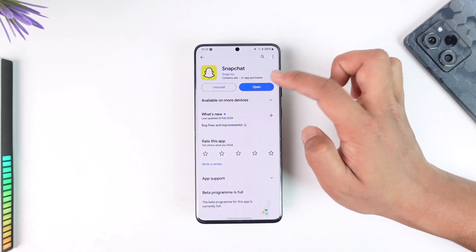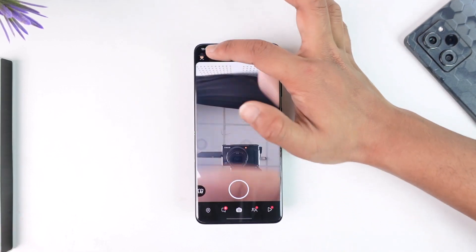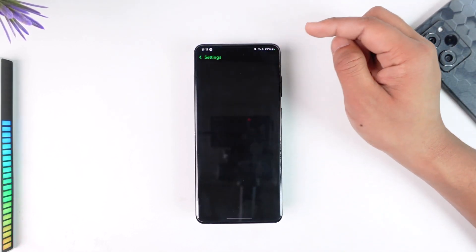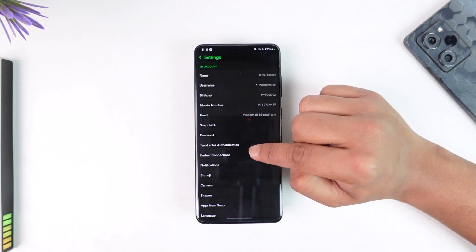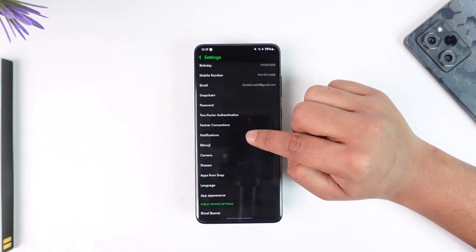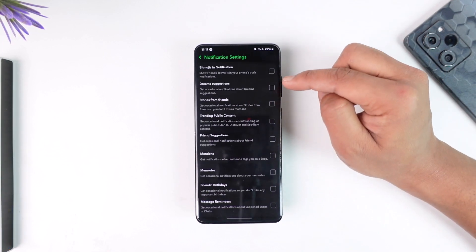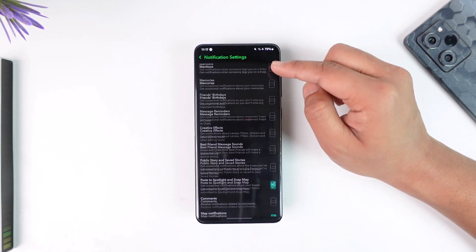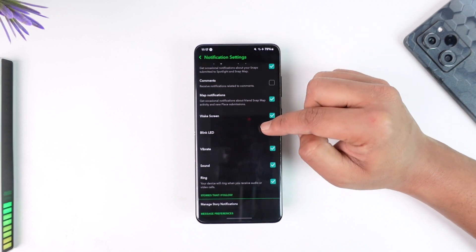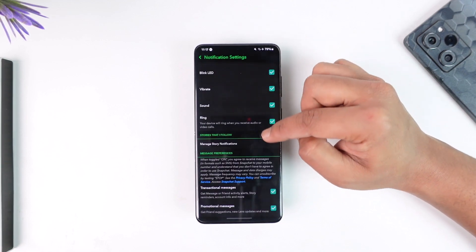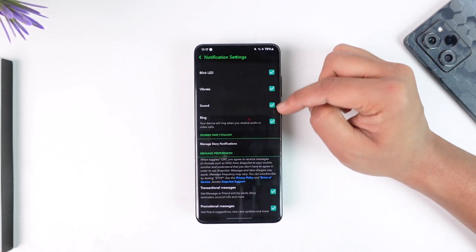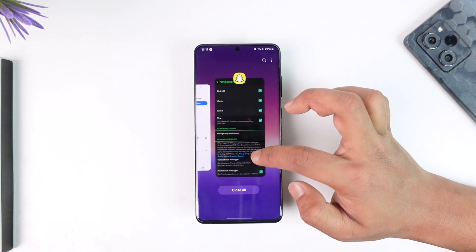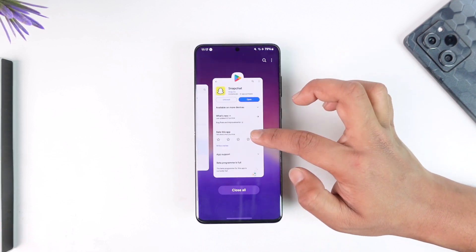Alternatively, I can open Snapchat directly, go to the profile page, and tap the gear icon in the top right. Then just go to the option called Notifications, and from there make sure to change and configure the notification sounds.